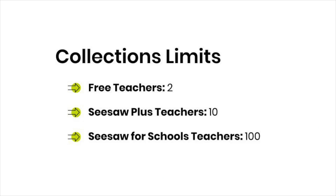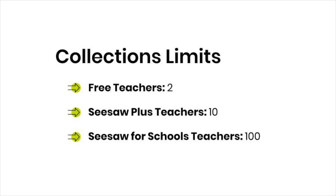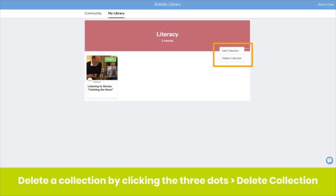Keep in mind there are some limits. If you need to delete a collection, click on the collection, click the three dots, then click Delete. Don't worry — this will not delete the activities in the collection.